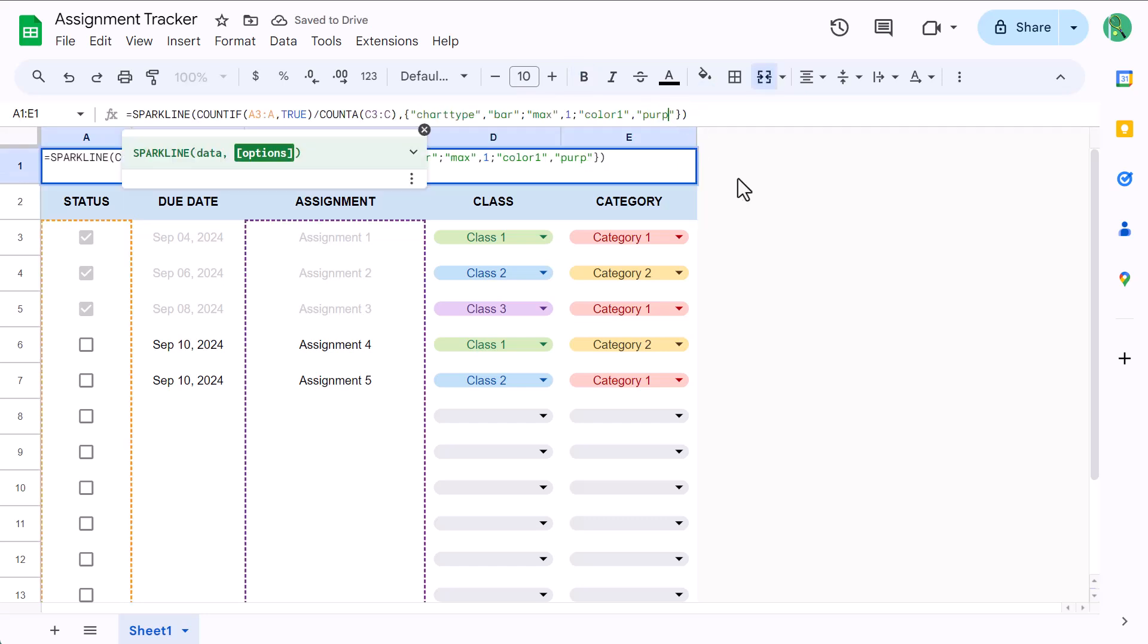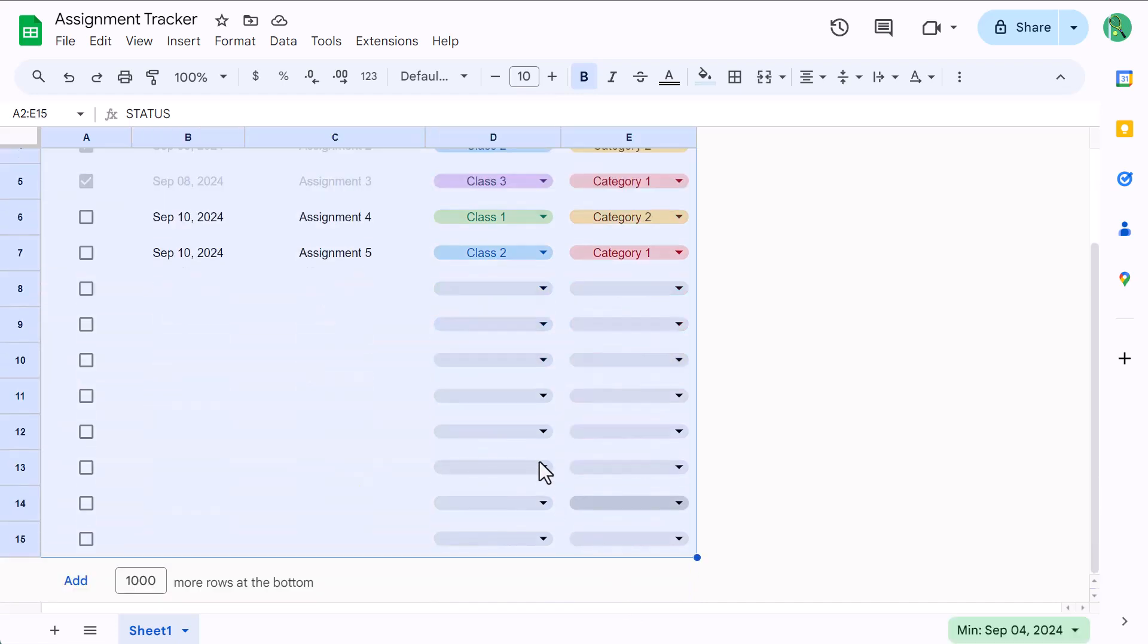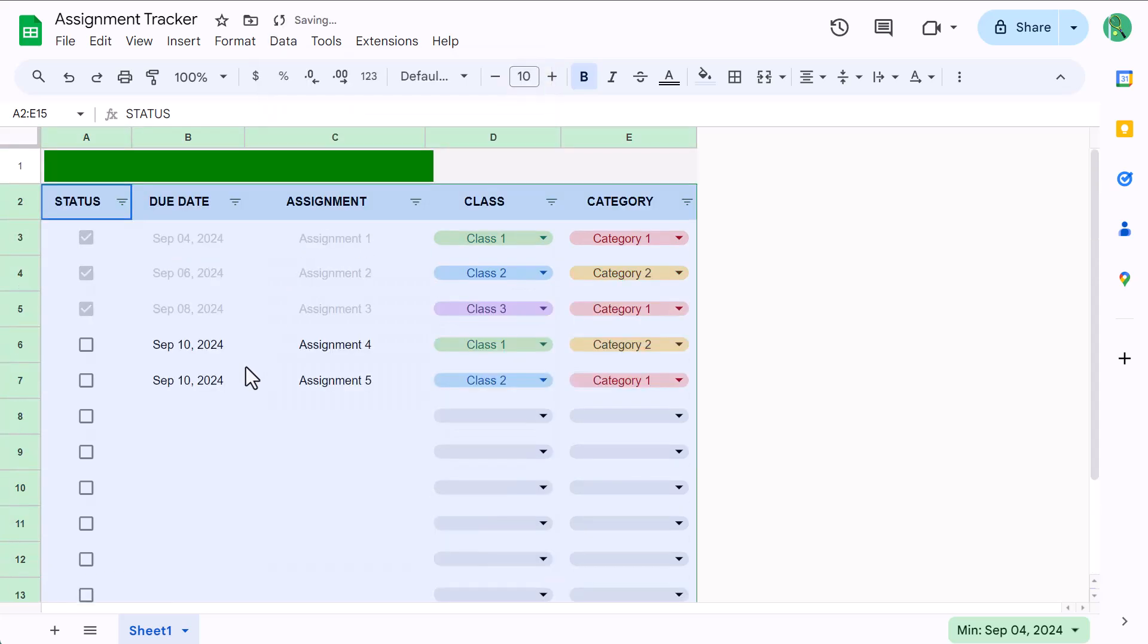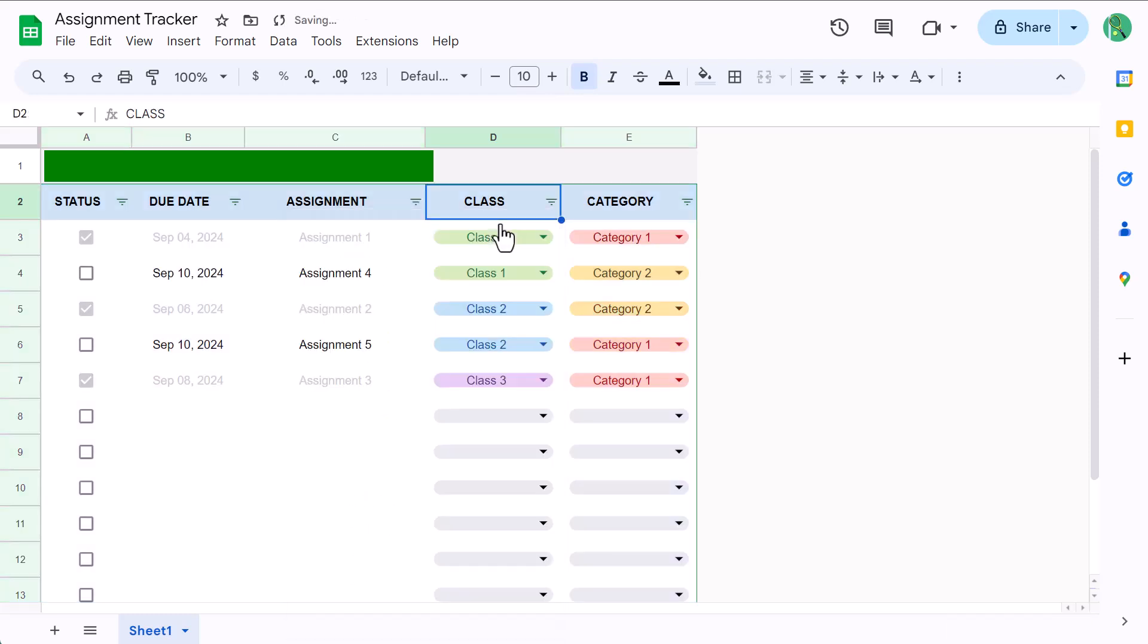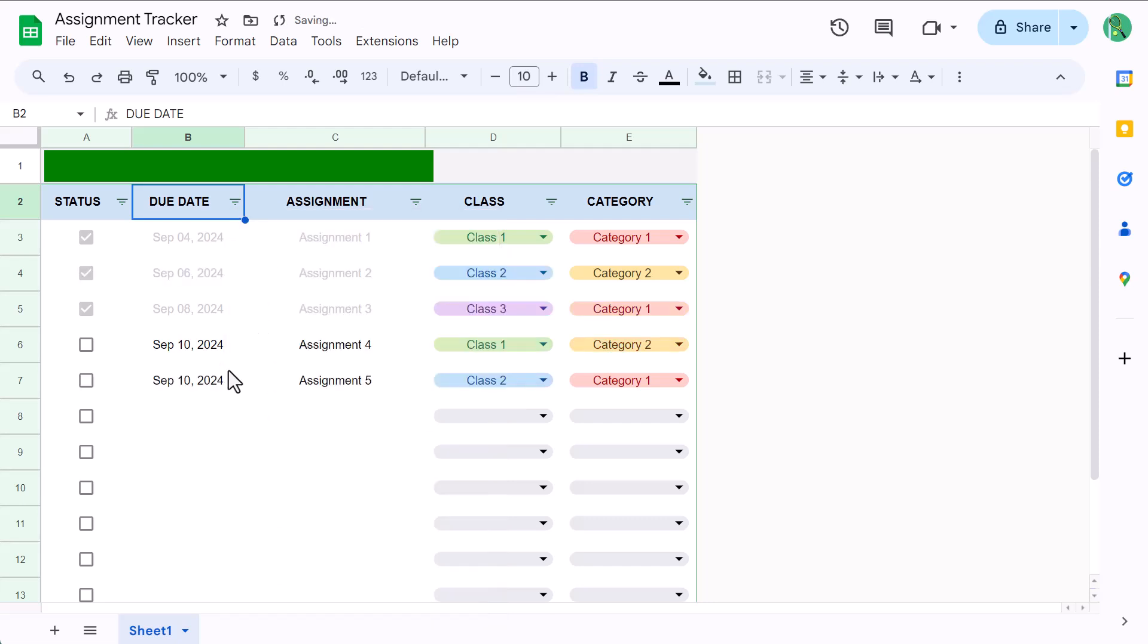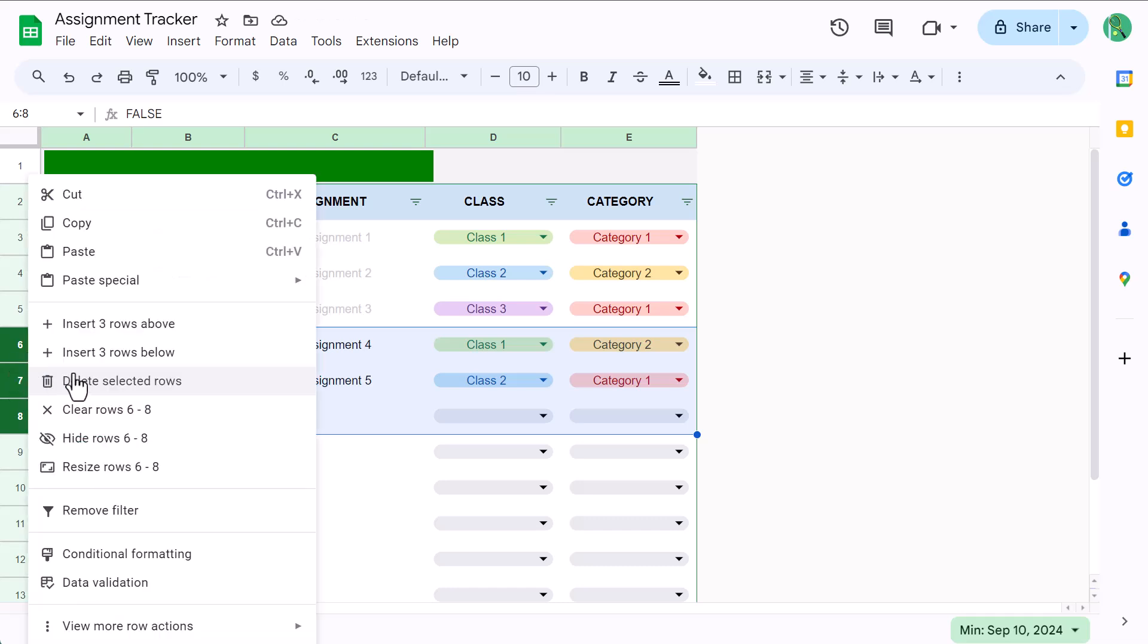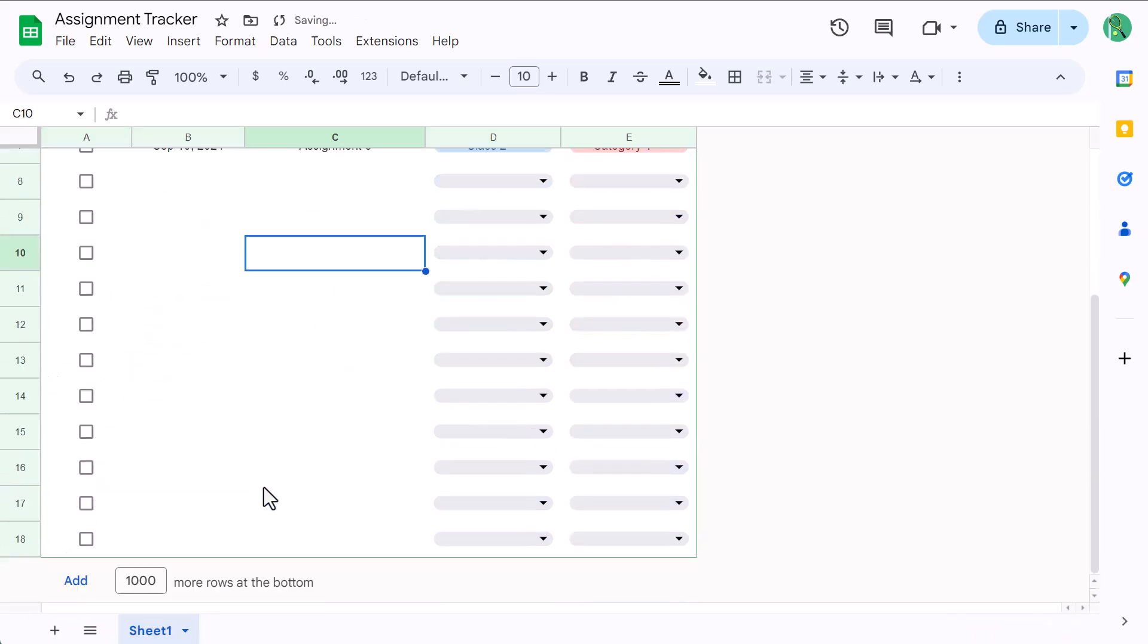For the finishing touch to this spreadsheet, you can add in a filter to help you sort and organize your assignments. Just select A2 through E15, and then go to Data, Create Filter. You can now use the filter buttons to sort, filter, and organize your data accordingly. And if you ever need to add space for more assignments, just select a number of rows in the middle, right-click, and insert. That's all there is to it.